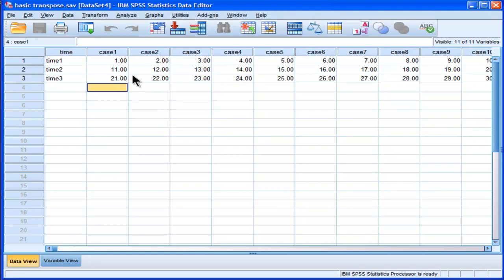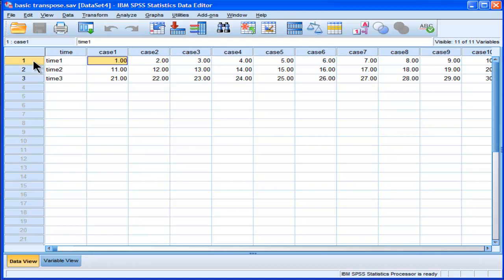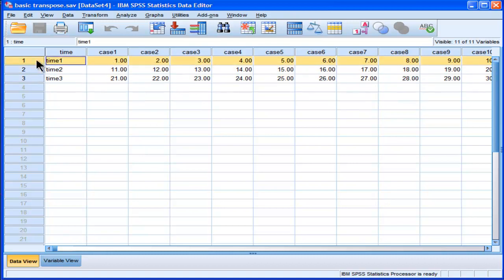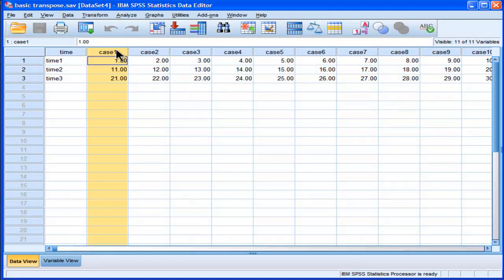But a lot of people enter data if they're not instructed one way or the other. They'll enter data in a repeated measures design, and they'll put it in the wide format. And what you can see here is that there's a time 1, time 2, time 3 variable, but the person entered the data as rows. So time 1, time 2, time 3 are in rows, and each case has its own column.